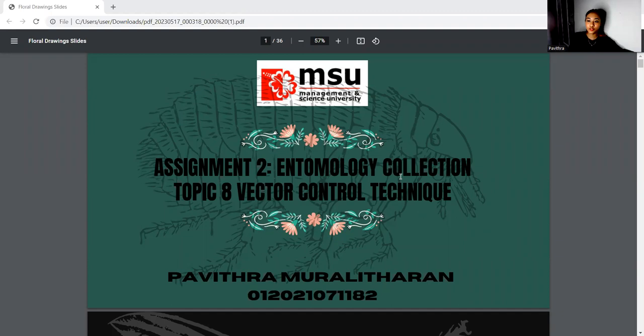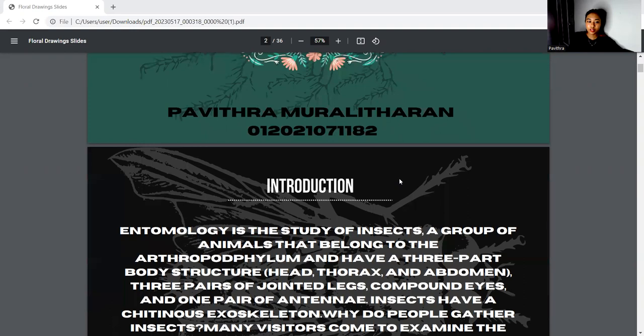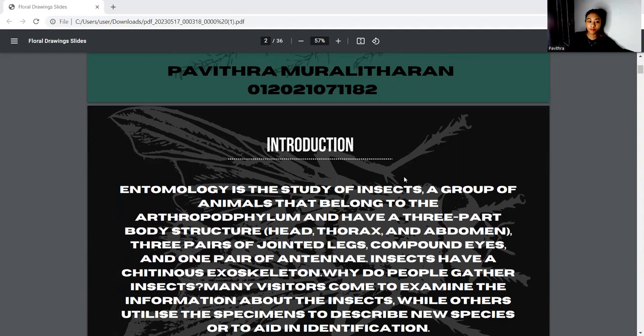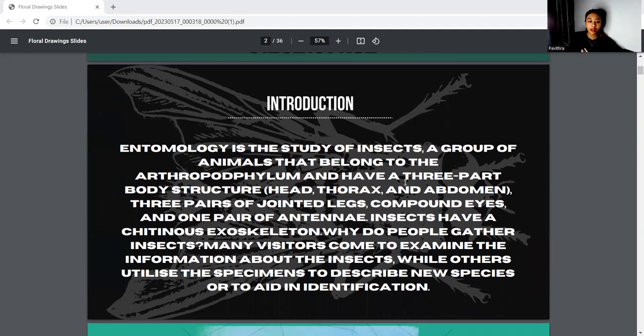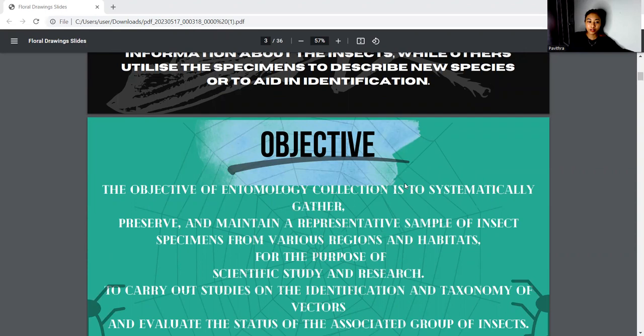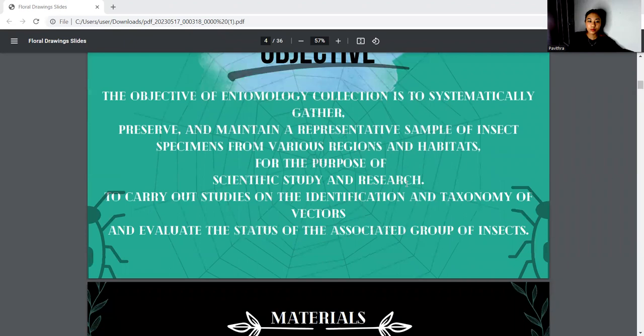Hi Madam, my name is Ifpayus Ramuridare. This is my assignment 2 for my parasitology 3, which is an entomology collection. For the introduction, entomology is the study of insects, a group of animals belonging to the arthropods, having three body parts — head, thorax, and abdomen — along with three pairs of jointed legs, compound eyes, and a pair of antennae. The objective of this assignment is to systematically gather, preserve, and maintain representative samples of insect specimens.